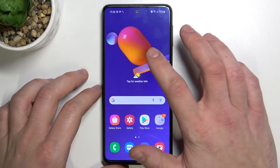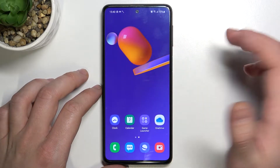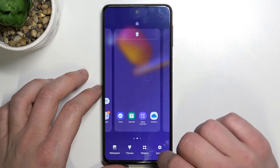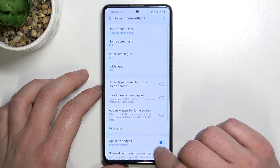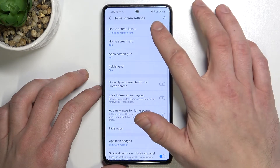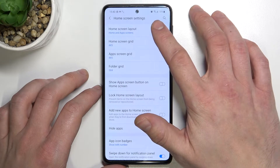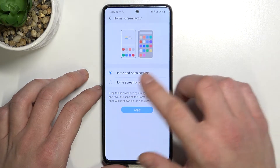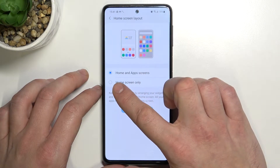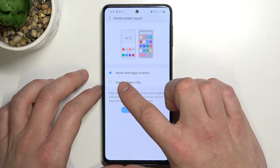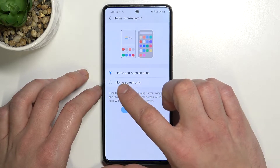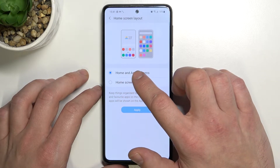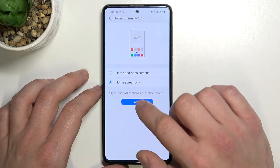In the beginning, tap and hold on free space on the screen, enter settings and go to home screen layout. Now select home screen only to disable app drawer, or home screen and apps screen to enable app drawer.